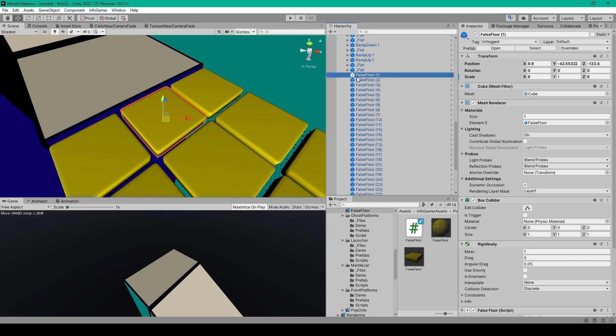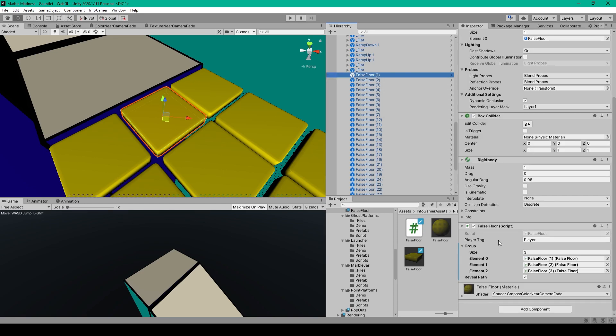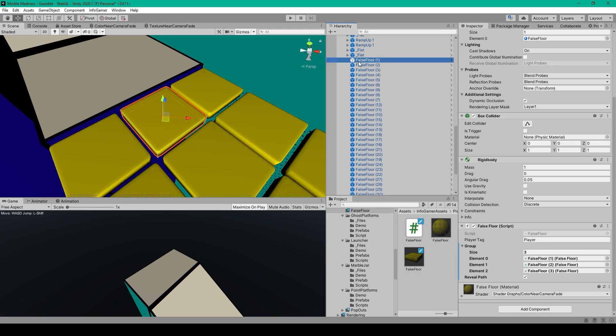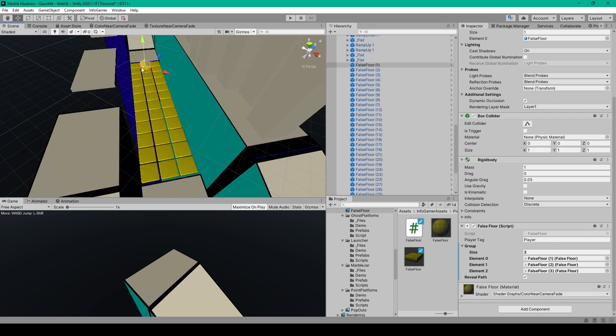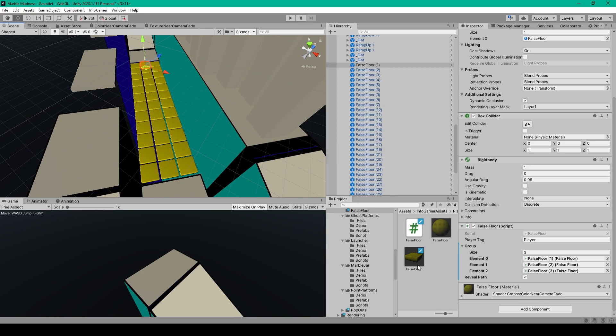Now inside Unity, we'll select our false floor object and we'll attach our false floor script. If you created a variable for the player's tag, you can then set it to player or whatever you're using for the player's tag. Then at this point, we'll want to create a prefab out of our false floor object. And so we can select it from the hierarchy and drag it into the project window. At this point, you'll want to build your false floor area. And so here I have a 3 by 12 grid of false floor prefabs. And you can do this by just dragging in your false floor prefab from your project scene to your hierarchy or duplicating the one that you already have in your scene.